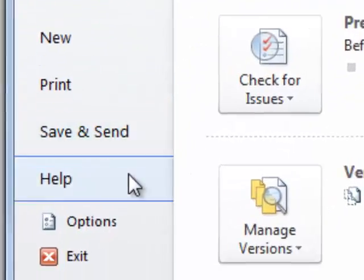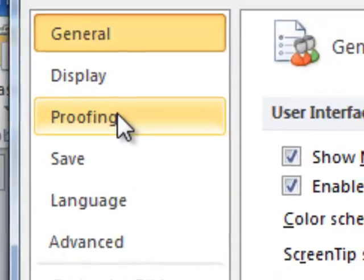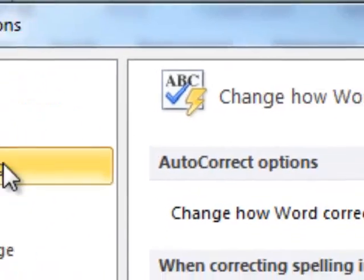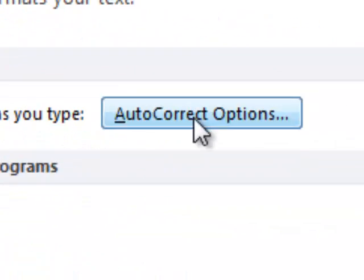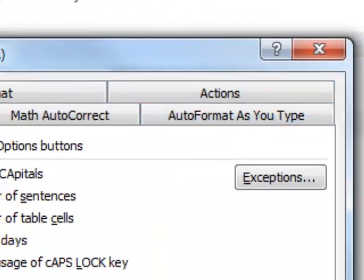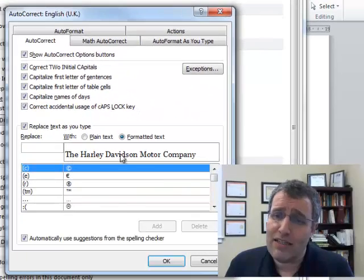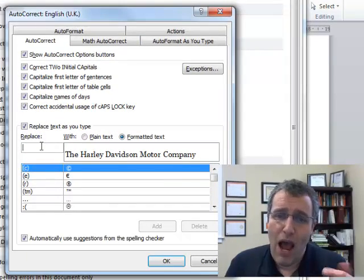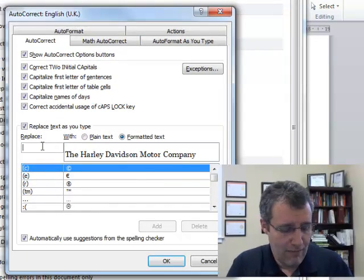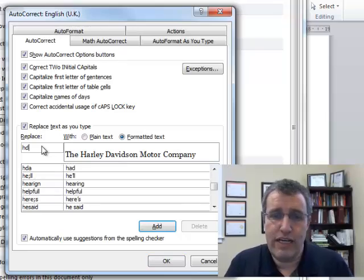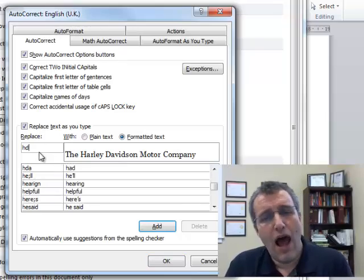I go to File, Options, Proofing, and then AutoCorrect. And because I selected the text first, it's already there. I want to replace HD with that.